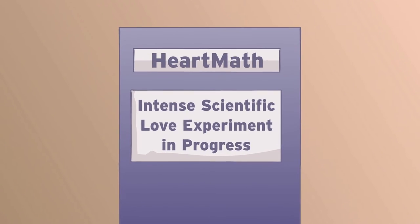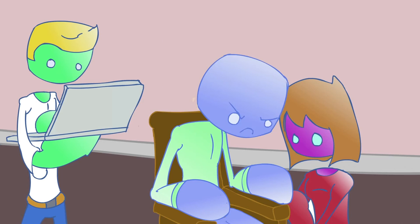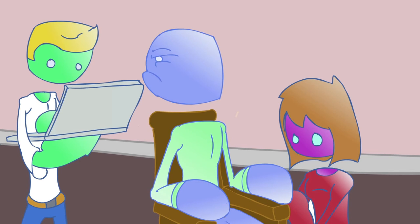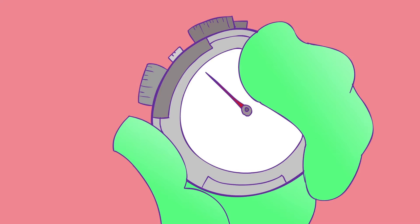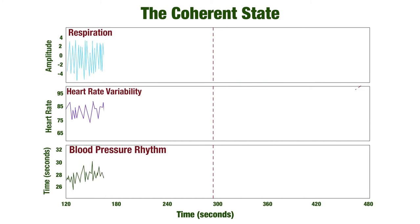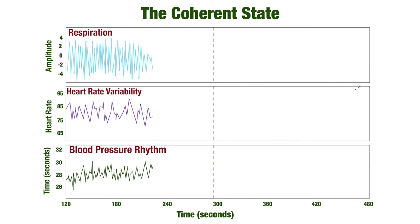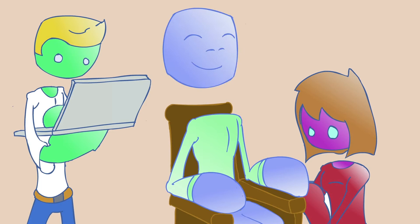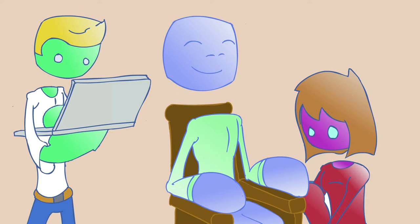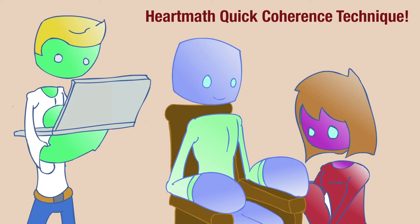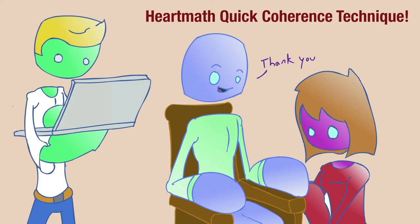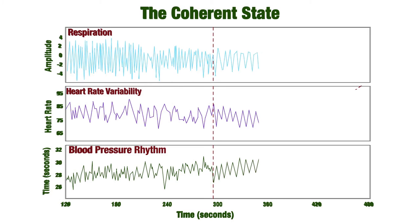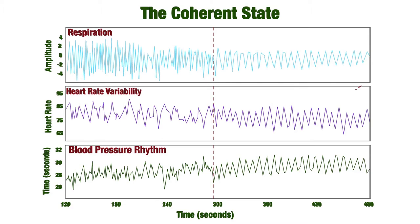In an experiment done at the Institute, they hooked up scanners to an individual who was subjected to very chaotic emotions. For 300 seconds, they measured the respiration, heart rate variability, and blood pressure rhythm. After this time, the individual on the scanners did a technique on himself which they have dubbed the HeartMath Quick Coherence technique, which activated a feeling of love and appreciation. Instantly, all three of the rhythms came into entrainment and harmony with each other and stayed in harmony for the remainder of the experiment.